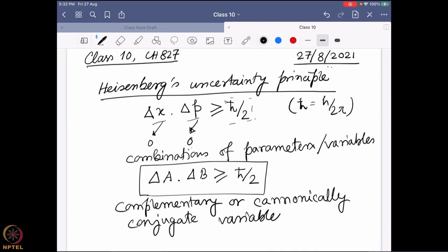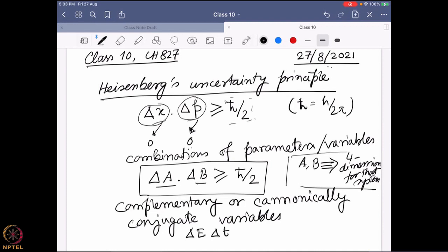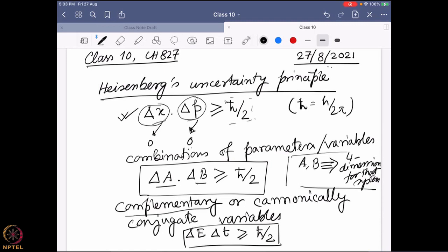Generally, A or B will be such parameters that they can define all four different dimensions for that particular system — X, Y, Z, and the time dimension. So one example: delta-x defines the spatial dimensions, and momentum has velocity where time is hidden. Similarly, there could be energy and lifetime as another such parameter pair. So don't always look at the Heisenberg Uncertainty Principle as only valid for delta-x and delta-p; that is one example, but it can be valid for any combination of complementary or canonically conjugate variables.